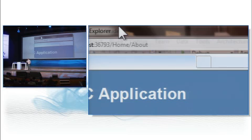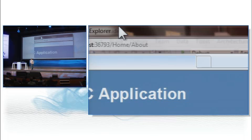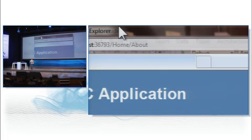You know the guys that run Stack Overflow, Jeff Atwood? When they first started stackoverflow.com, one of the first compliments they got was from a guy named Obi Fernandez who said, was this written in Rails? And they thought that was really great because the entire thing is written in LINQ to SQL and ASP.NET MVC.